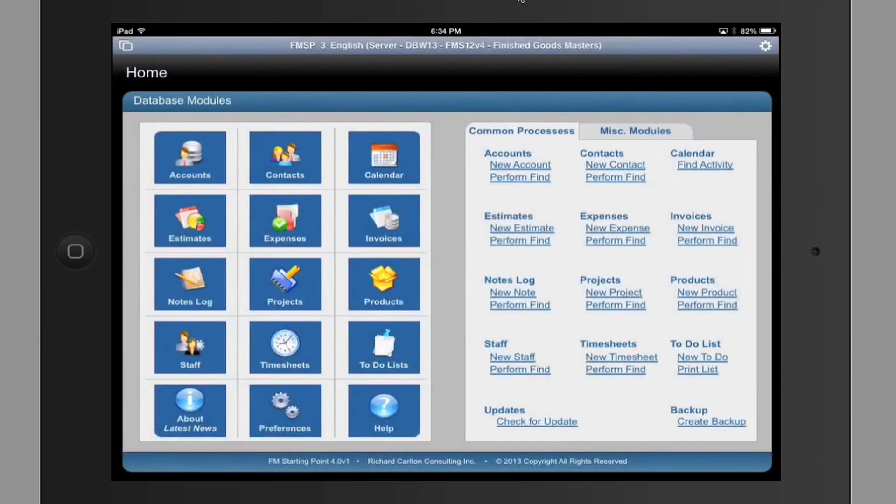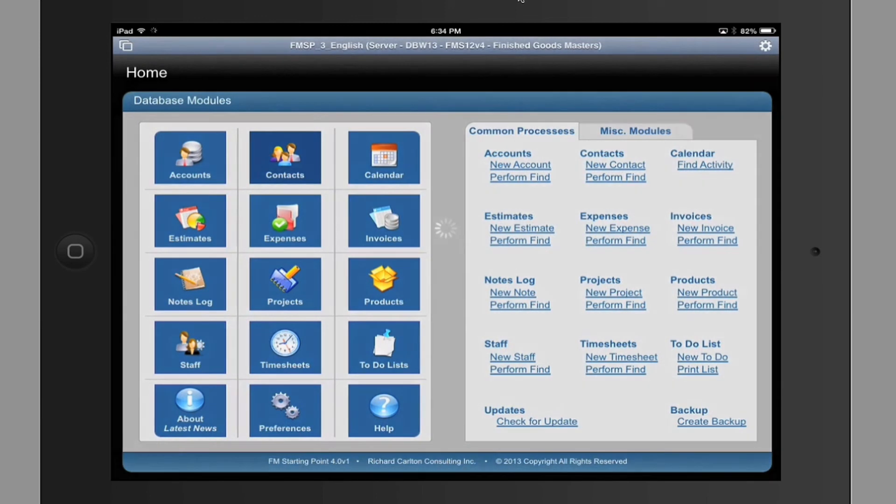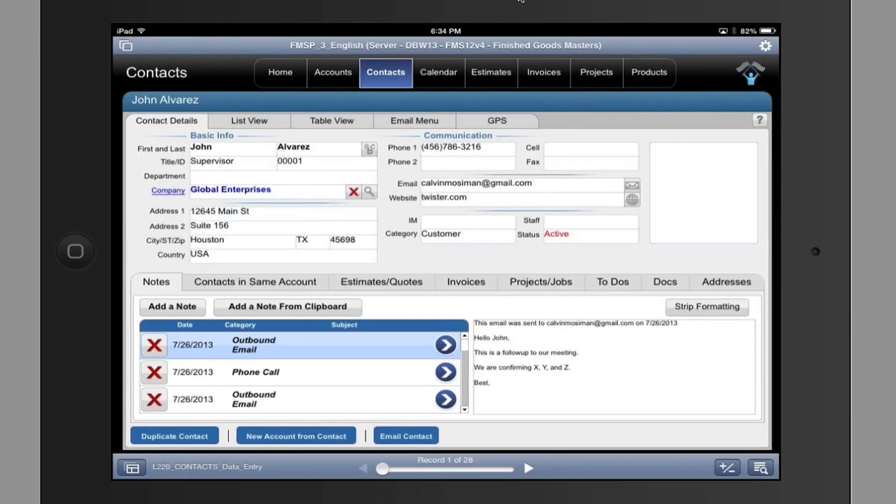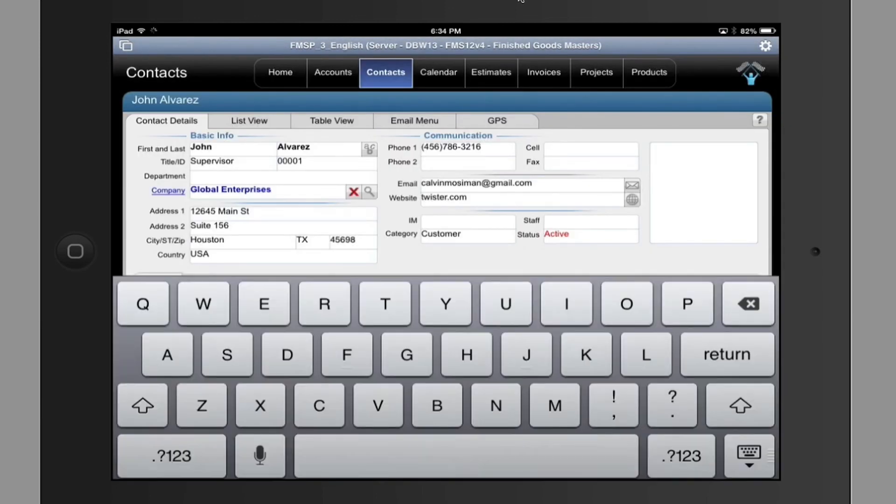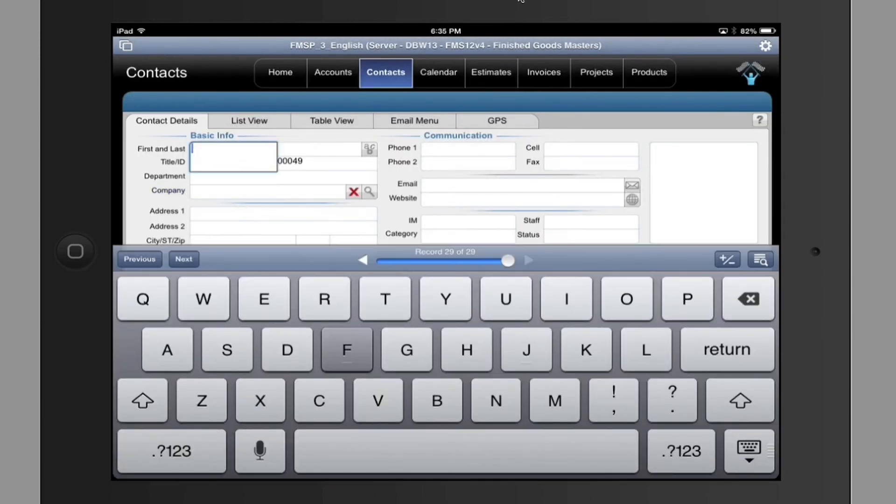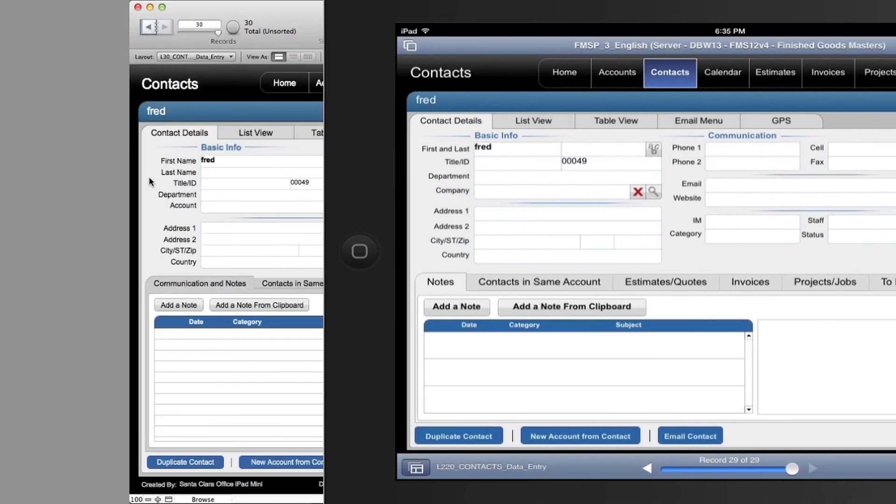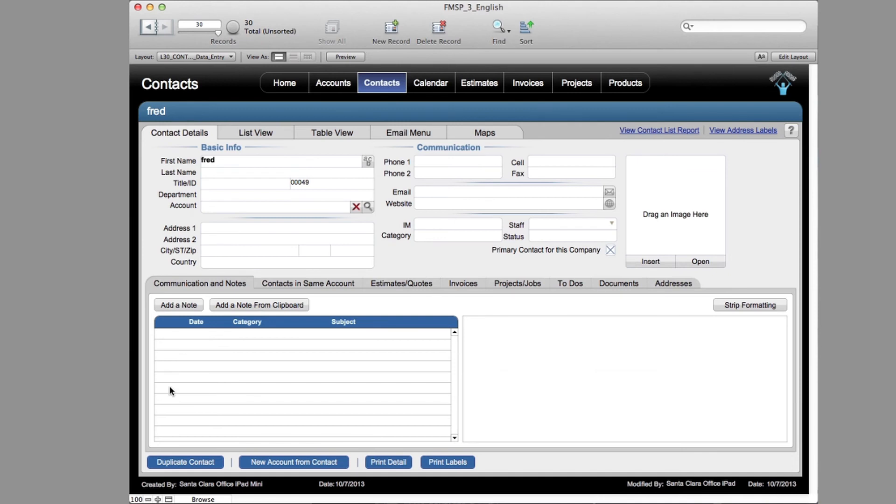So then, as I go over here to Contacts, and I click Add a New Record, and I simply click out and commit the record. Click down here. You can see that the record was created right here.